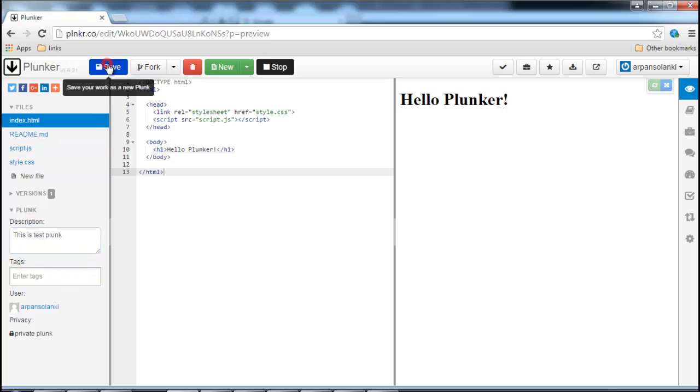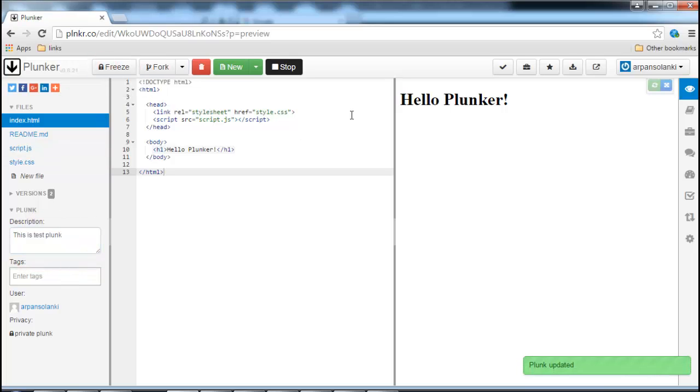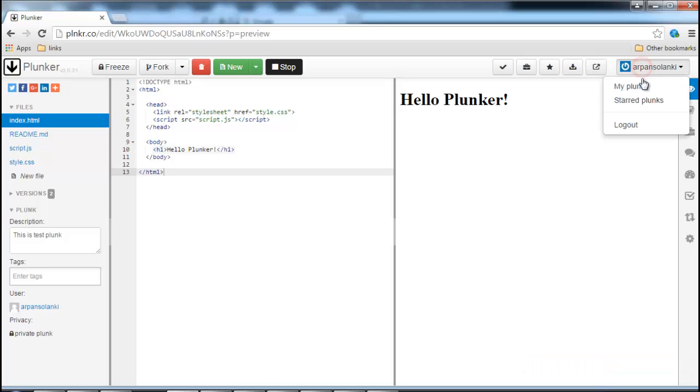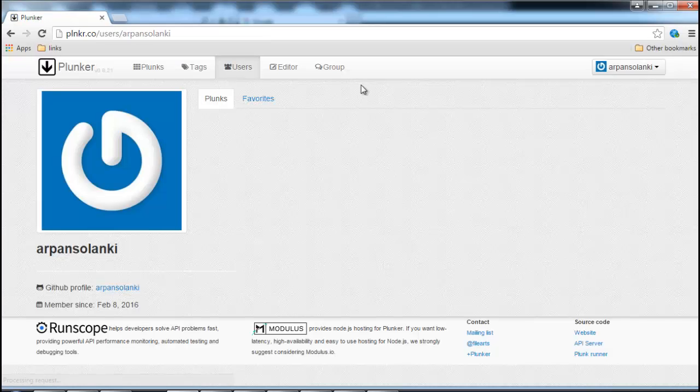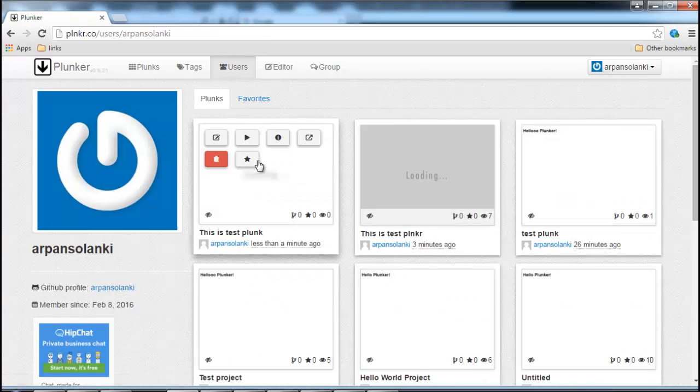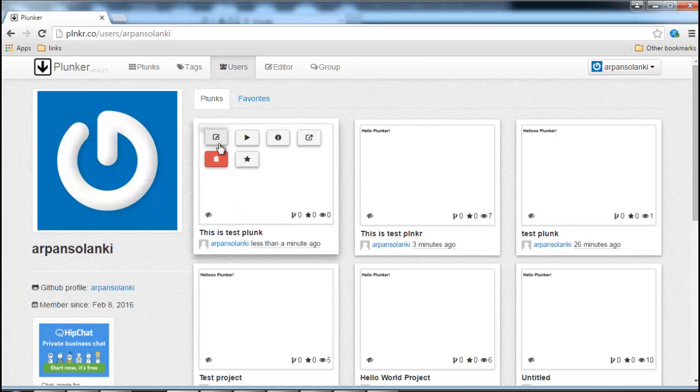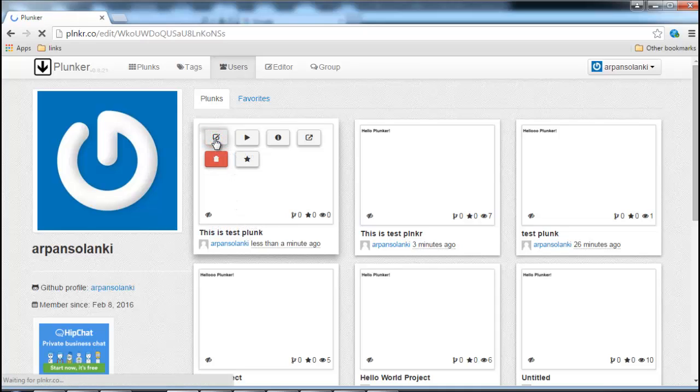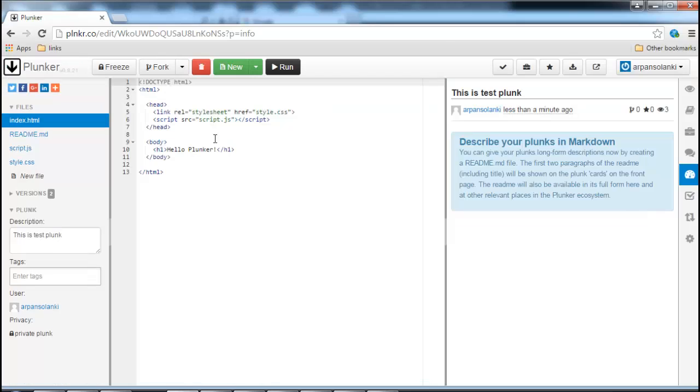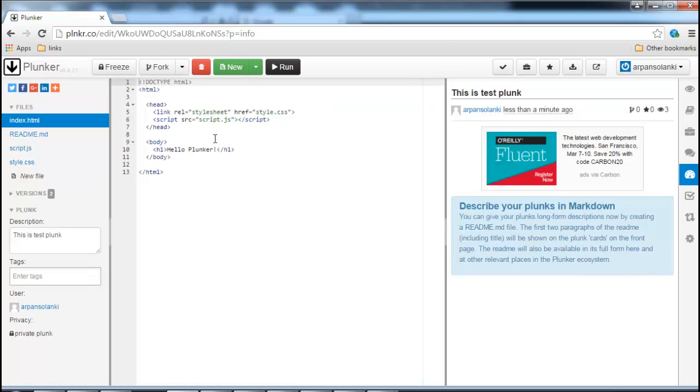To retrieve a saved plunk, click on your username and click on my plunks menu item, then hover over the plunk you want to open. You can identify the plunk you want to open by the description field that we had discussed. Click on the edit icon. This will open the saved plunk.